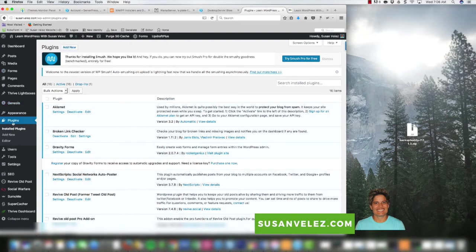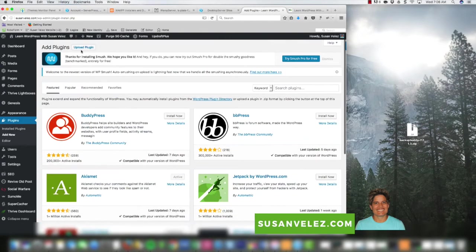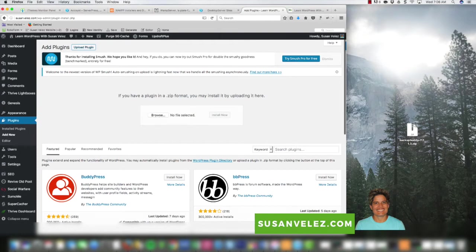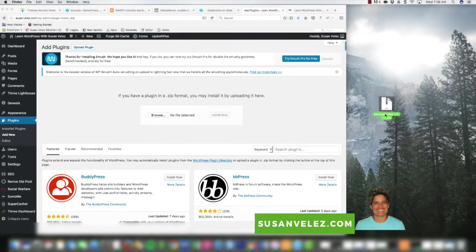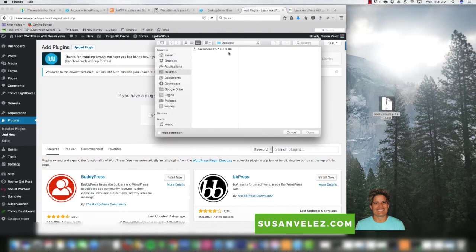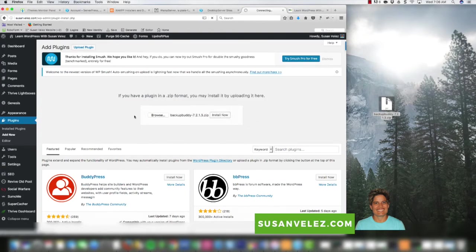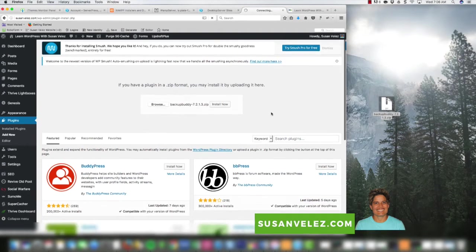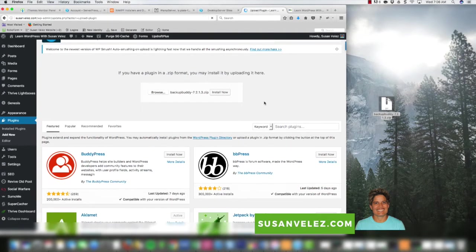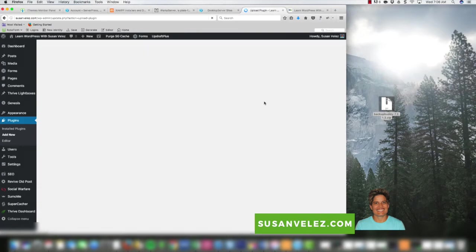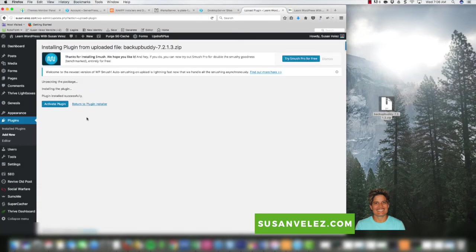The first thing you want to do if you've never installed a plugin is come into your dashboard, go to Plugins, and add a new plugin. I'm going to upload the BackupBuddy plugin — I'll browse to it, I saved it right here to my desktop. We want to upload it to the website and install it. It might take a little while, but the process of creating a clone is actually very easy.